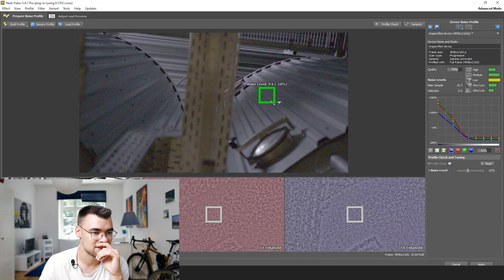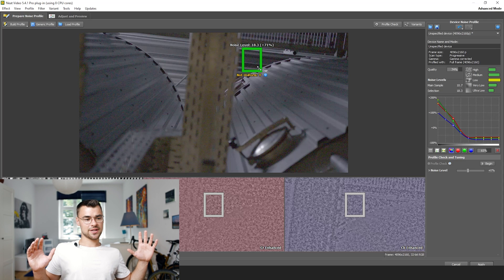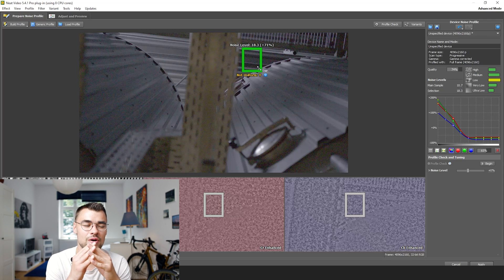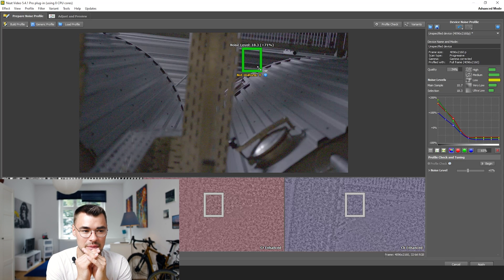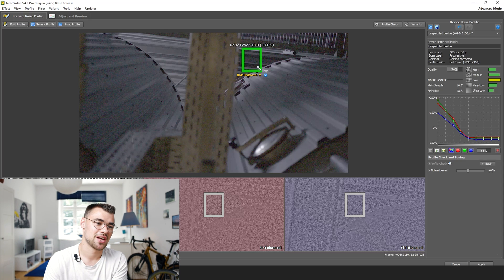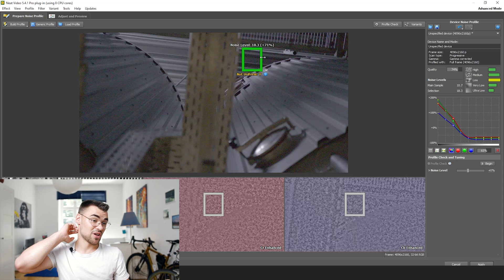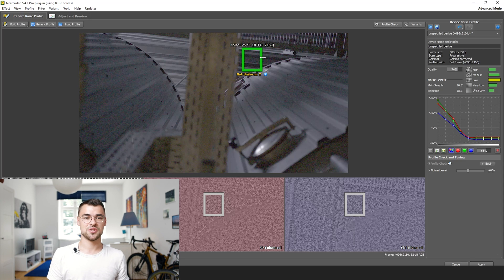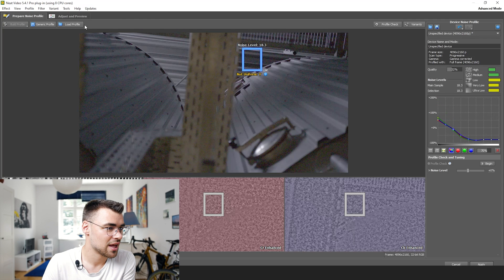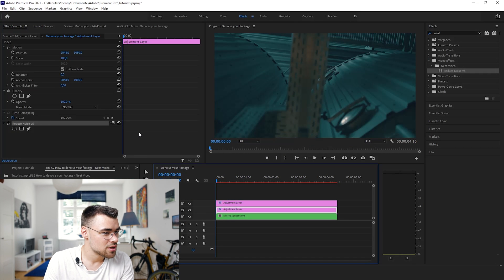Click on Auto Profile and now it will automatically find a point where it analyzes the noise. I would go for a subject or a point where the noise is clearly visible, but in some shots it's also good to change it afterwards because sometimes it ruins the image. With around 71% we should be good — sometimes it's around 300% and then it will be unusable. Now click on Build Profile, then Adjust and Preview, and you'll see the noise in this area is now gone. Click Apply.